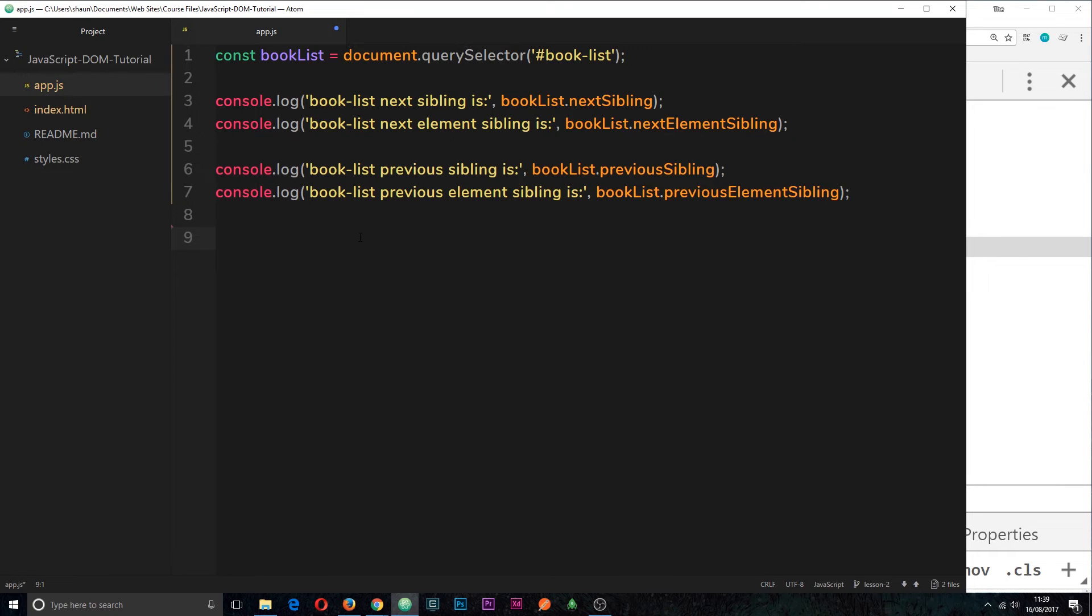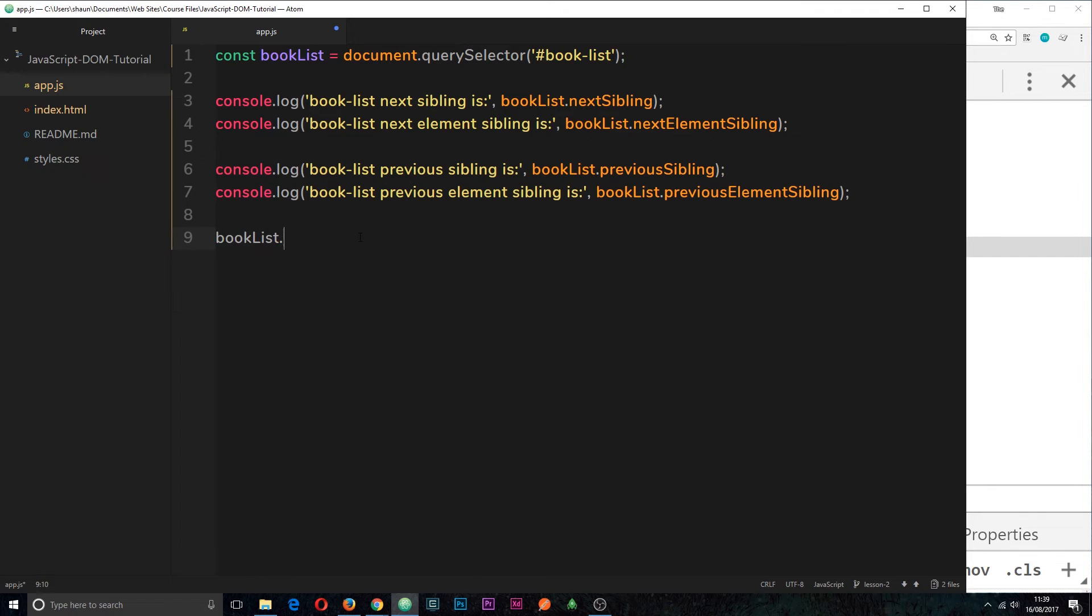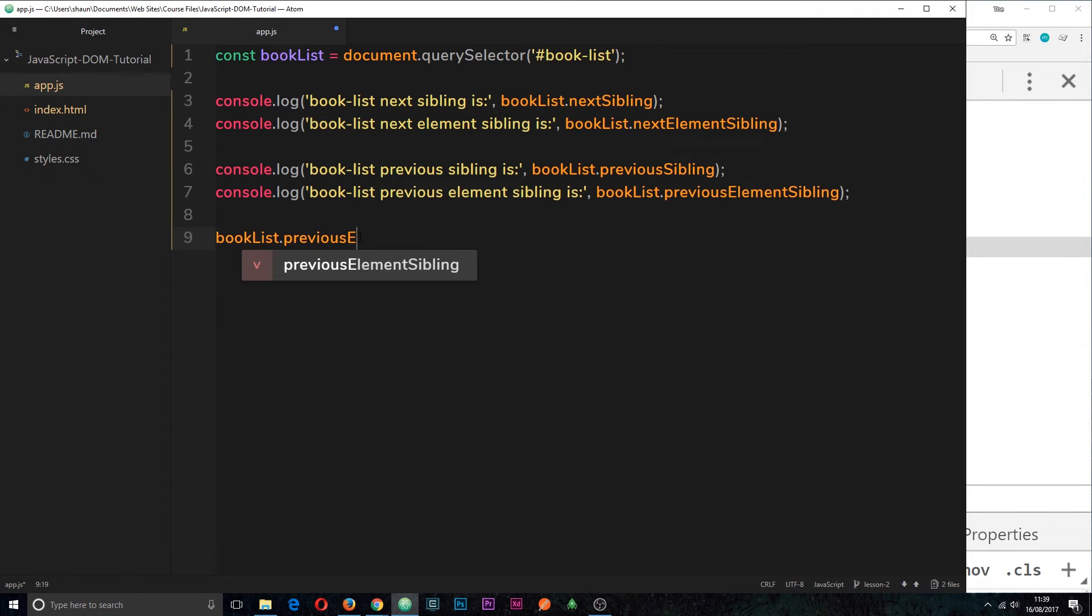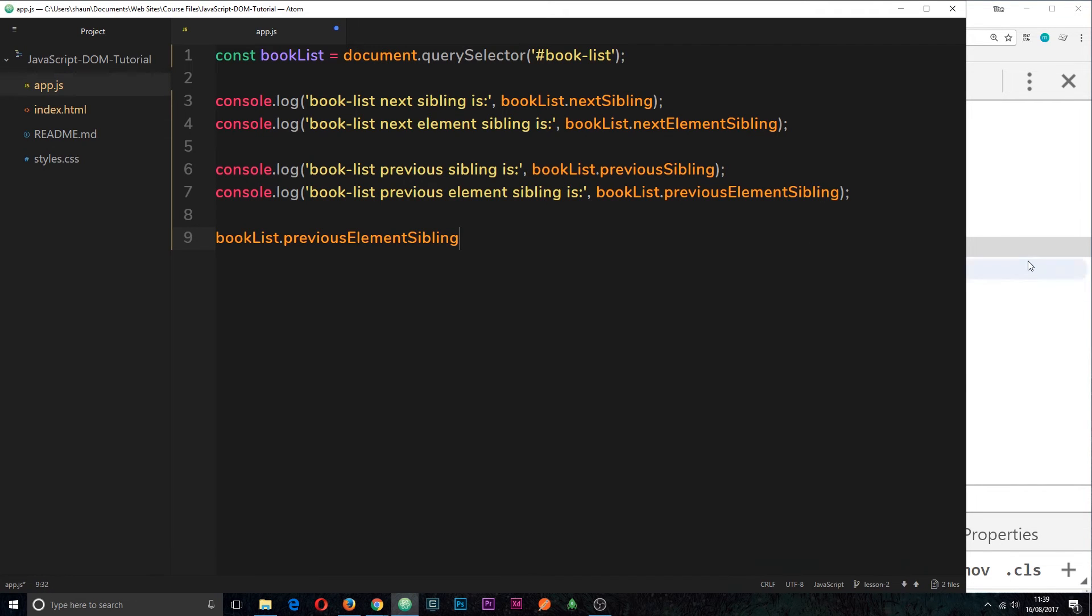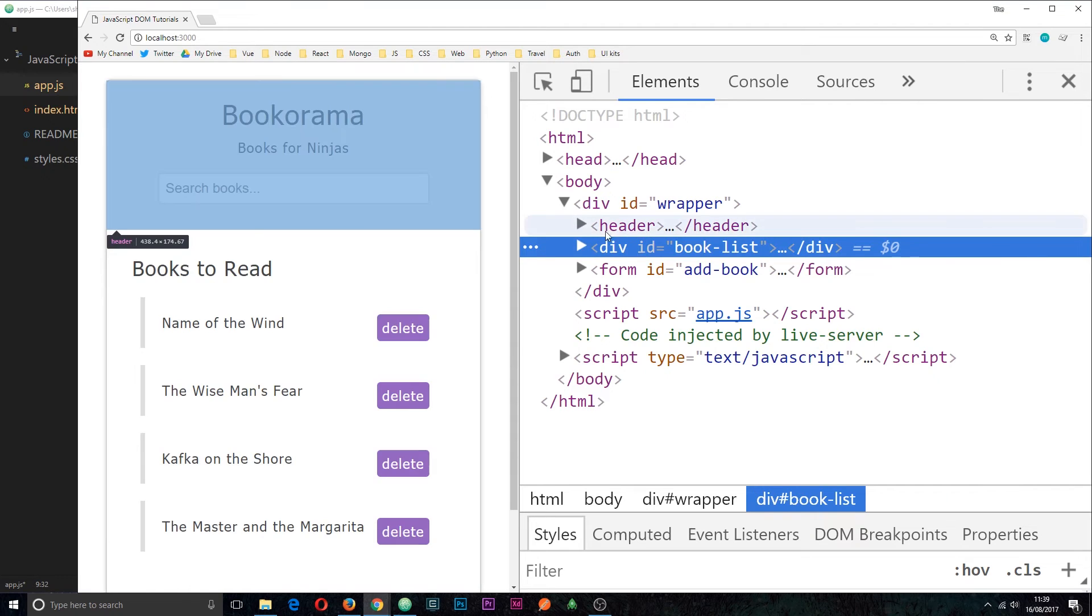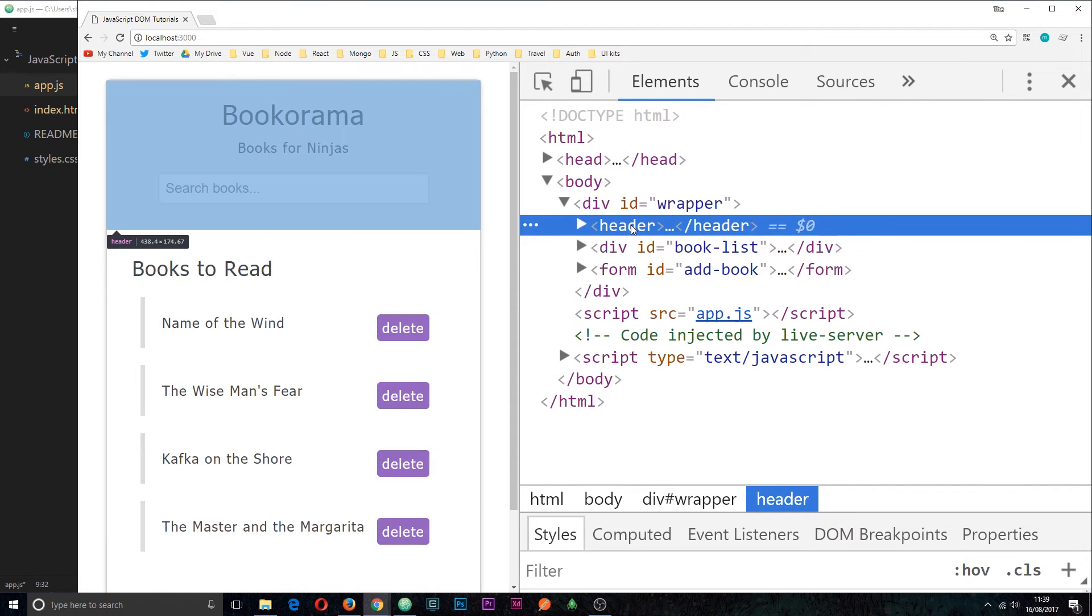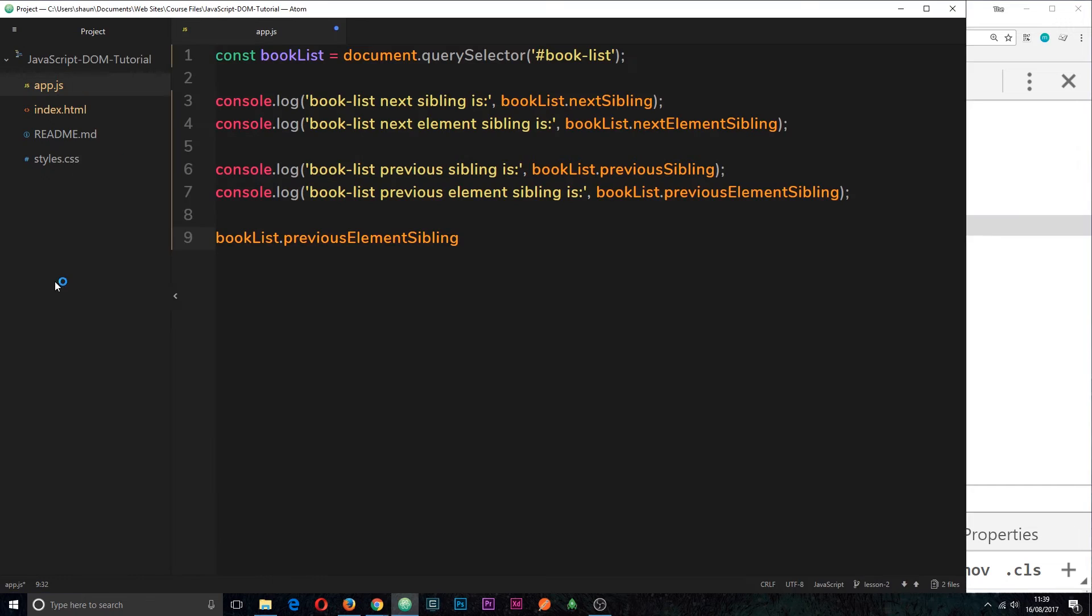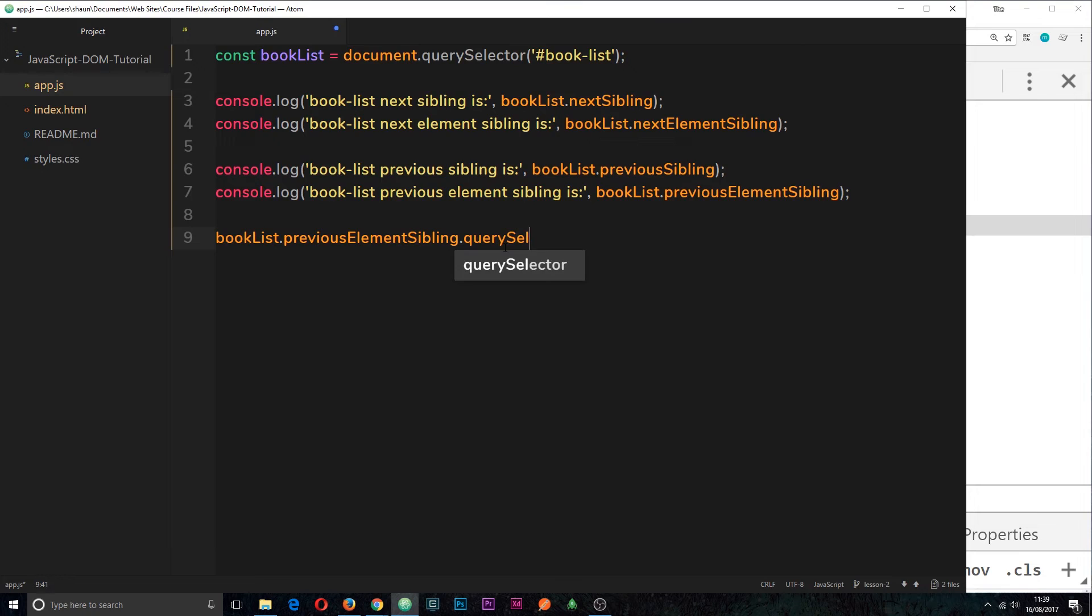So I'm going to do one simple example of what I'm going to do is say booklist first of all. Then I'm going to say previous elements sibling, which if you remember is going to be the header. So currently we're there on the header.